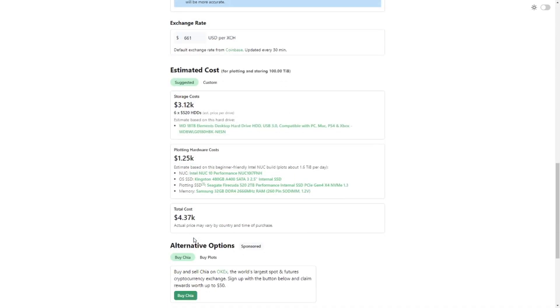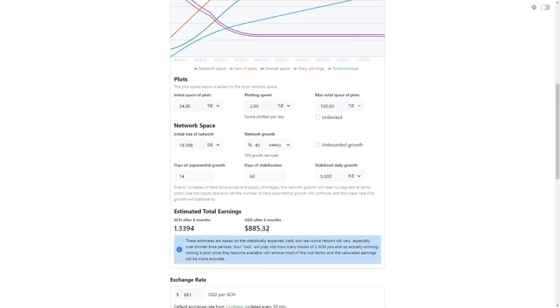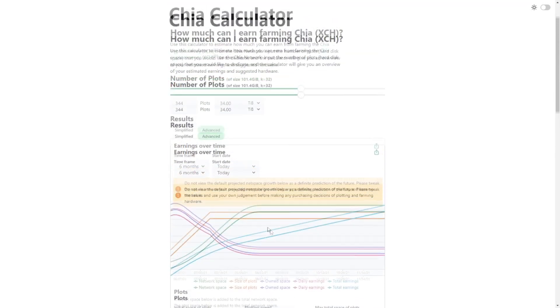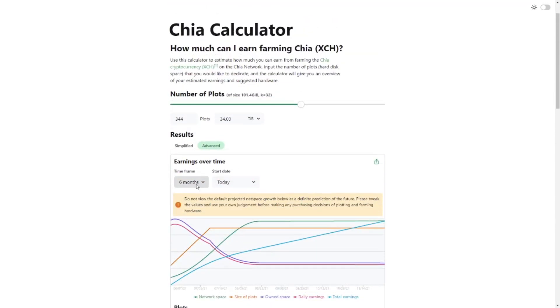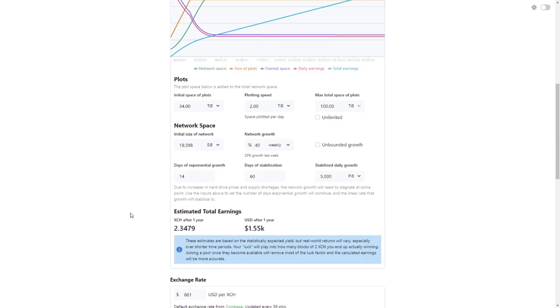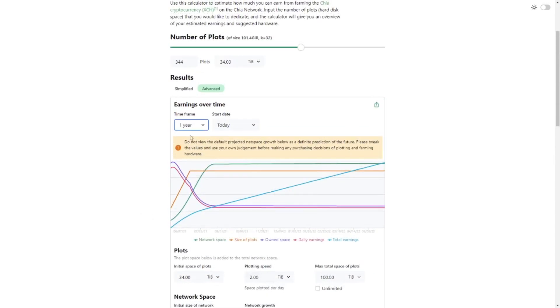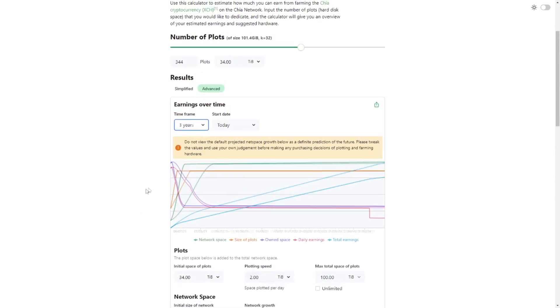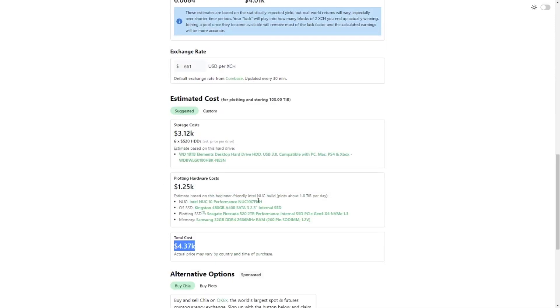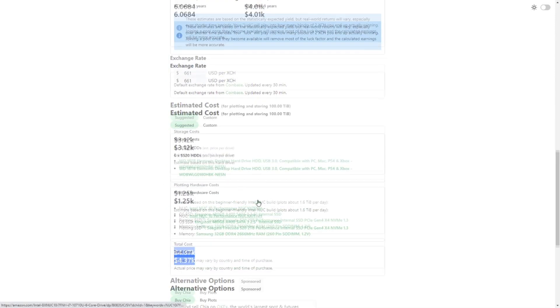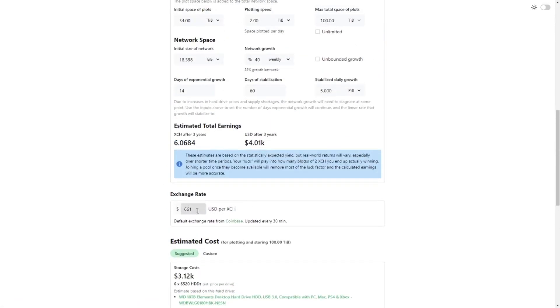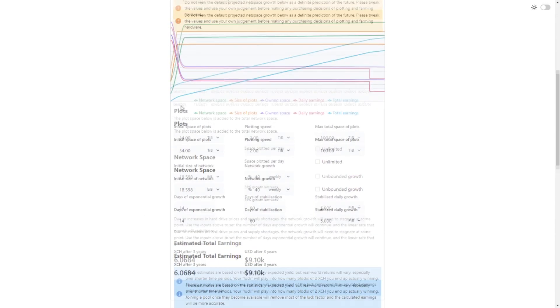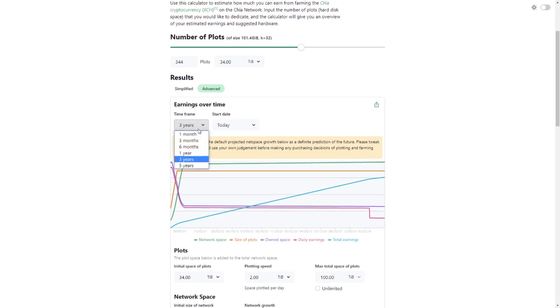So right now the Chia price is $661. Our investment, this looks pretty accurate especially if we have to buy a bunch of new drives, then we would end up at $4000 and we would get $800 in return after 6 months. Let's just say we're doing this for one year then we have $1.5k, still not long enough. Let's do it for 3 years then we have $4k, still not enough. Of course we are in a dip right now so let's just assume that the Chia coin is going back to all-time high, let's say $1500. Then it's looking pretty good after 3 years.